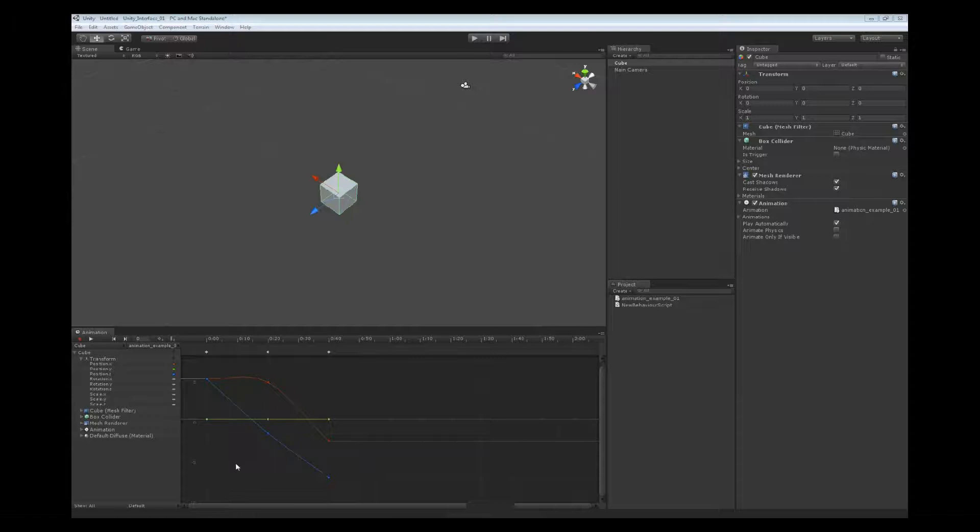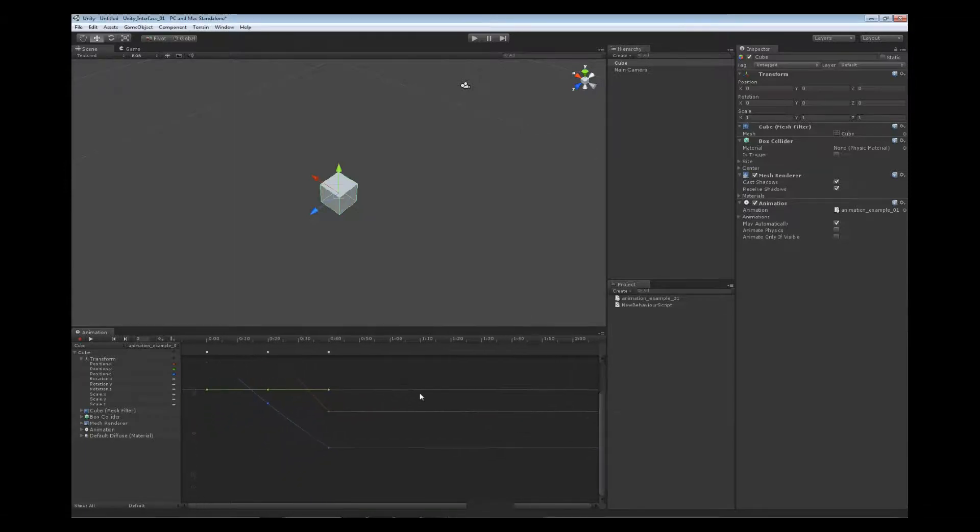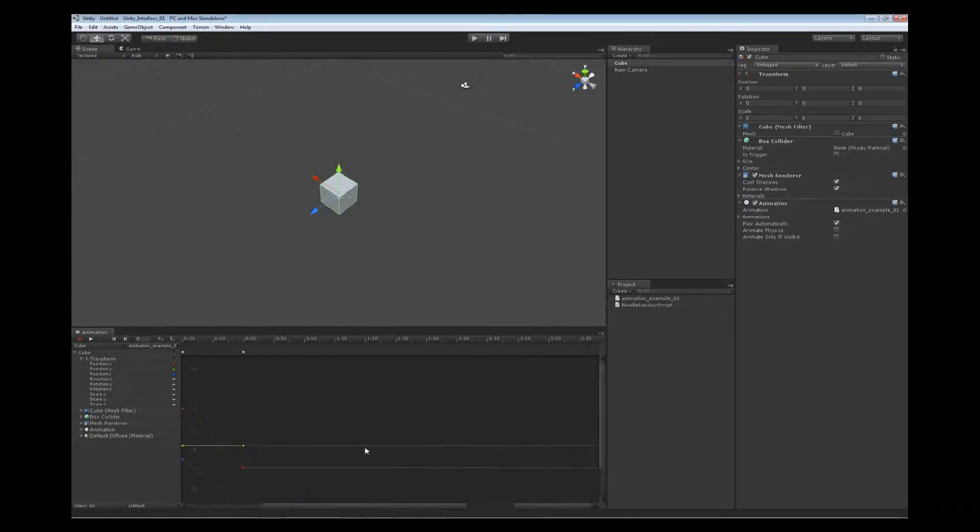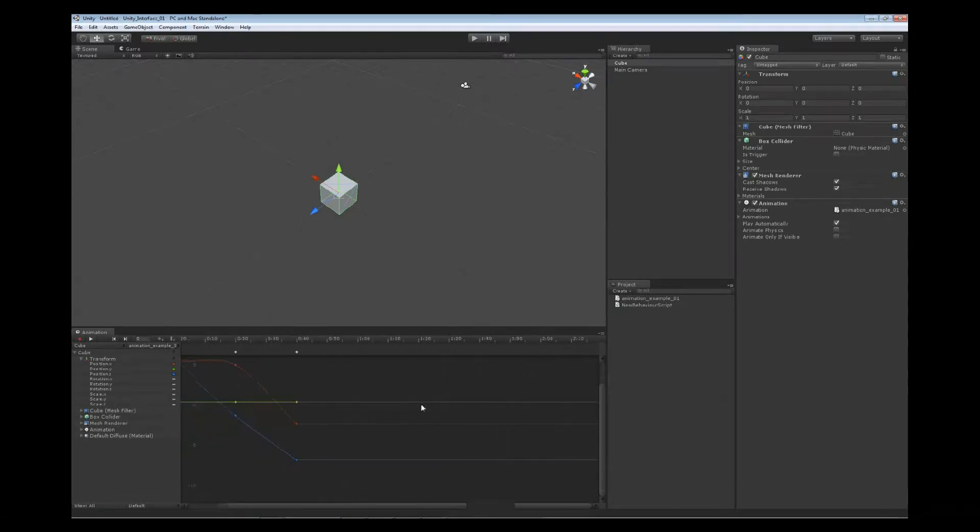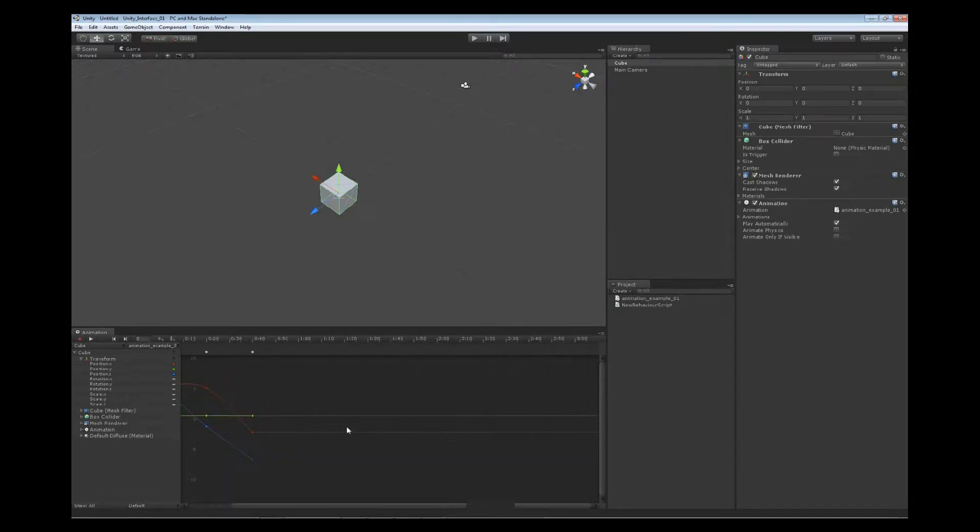Working inside of our curve view, we've got a couple of shortcut keys that we can use to move around inside this view. You can use the middle mouse button, click and hold to pan around this view. You can use the mouse wheel to zoom in and out.